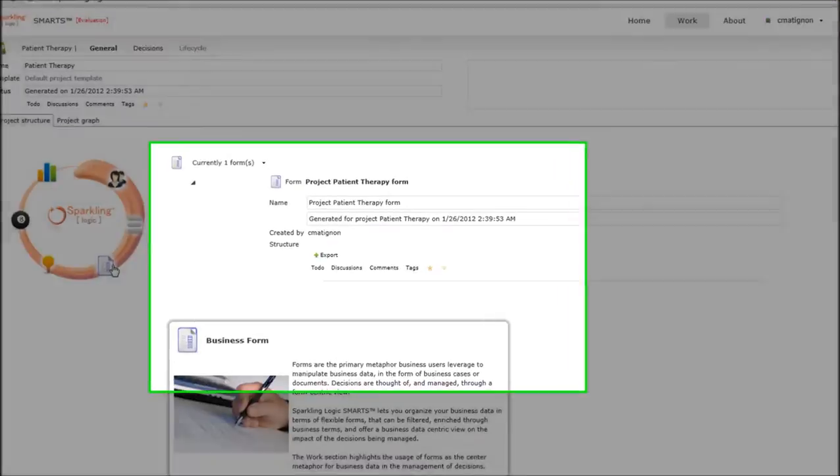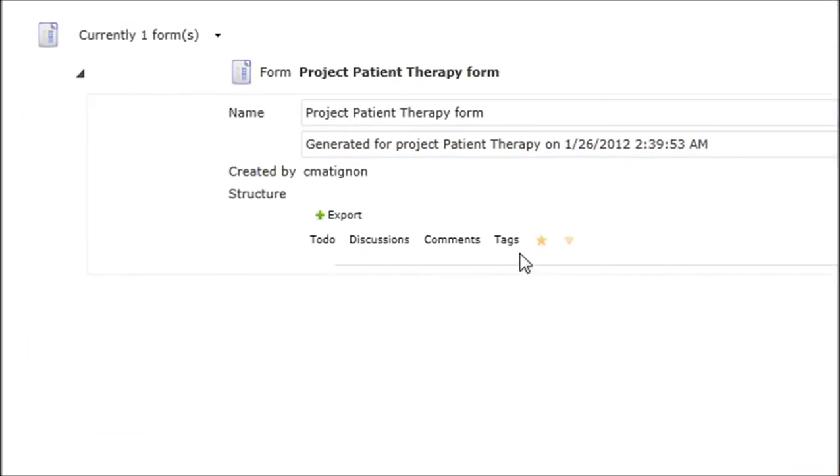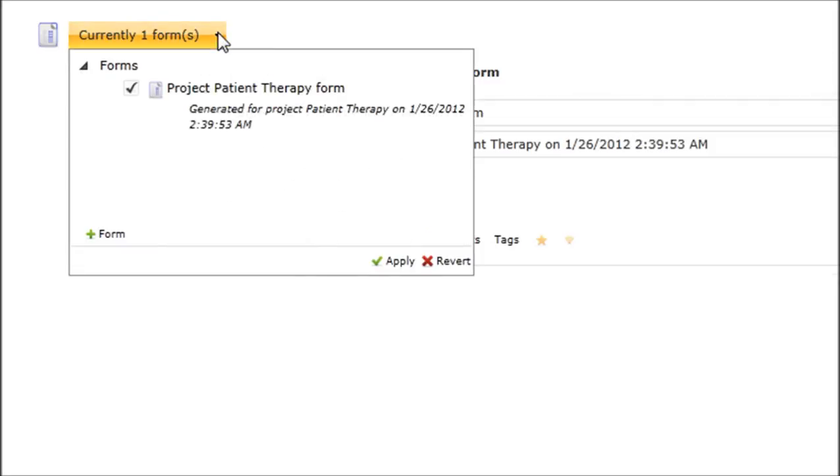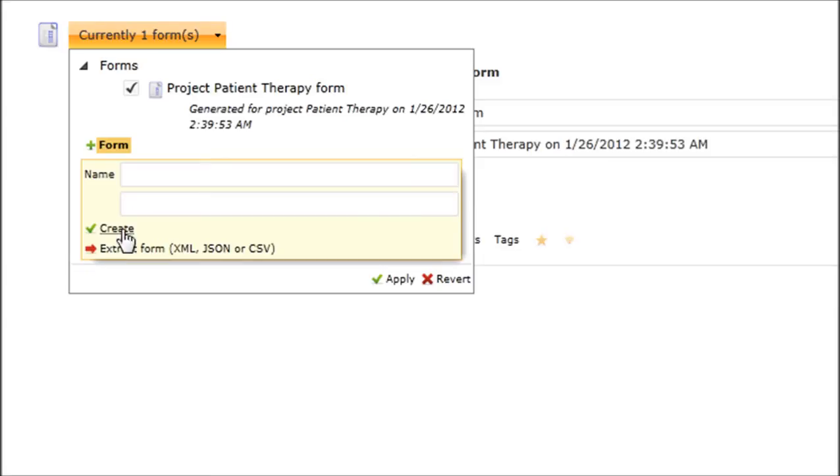I could go ahead and create the form just by hand, by adding fields and defining my object model. But because I have use cases that have been provided to me, I don't need to do that.